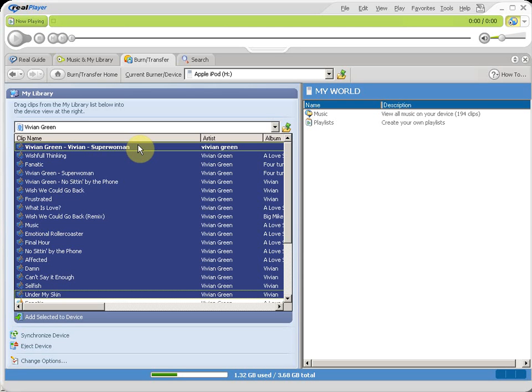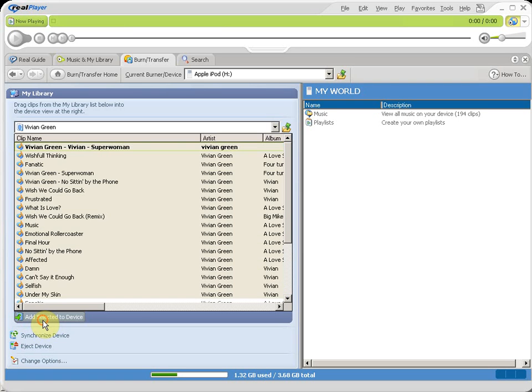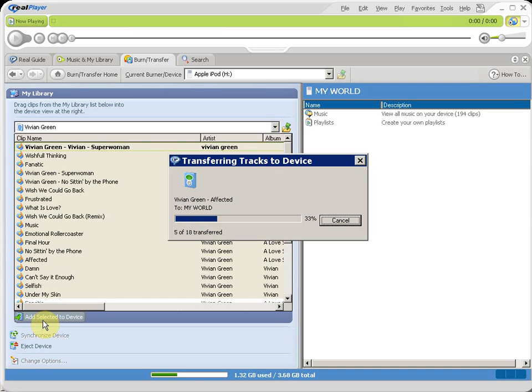And then, when you get through doing that, selecting the songs that you would like to have sent to your music player, press add selected to device. And then, RealPlayer will send all your selected songs to your iPod or your Sansa or any other music device that allows you to transfer and listen to MP3s.